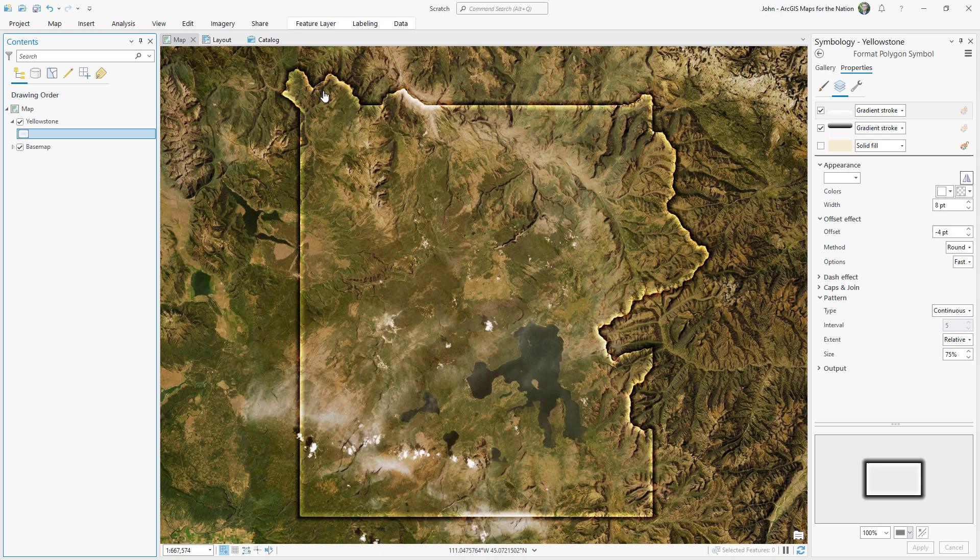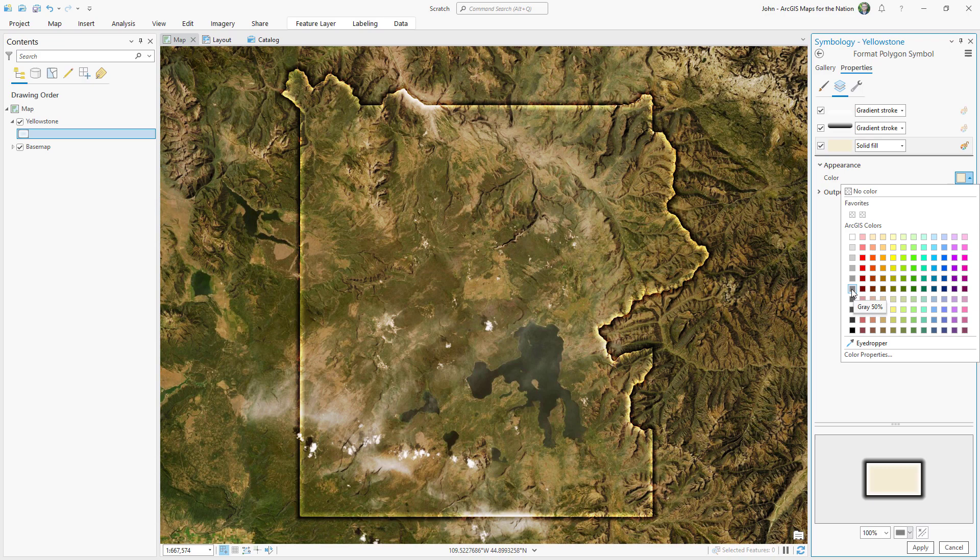Now maybe you want to make the inside of this glow a little bit more than the outside. So I'll bring back this fill. And for example, I'll make it 50% gray. In this case, the blend mode of overlay will ignore 50% gray.